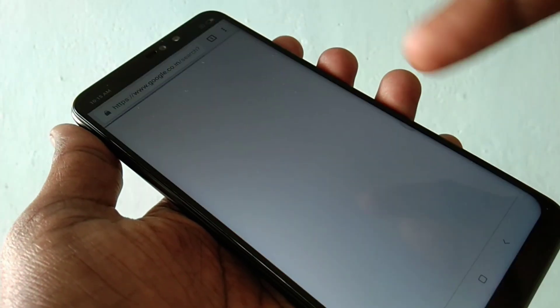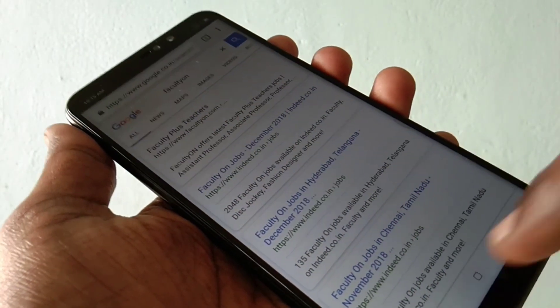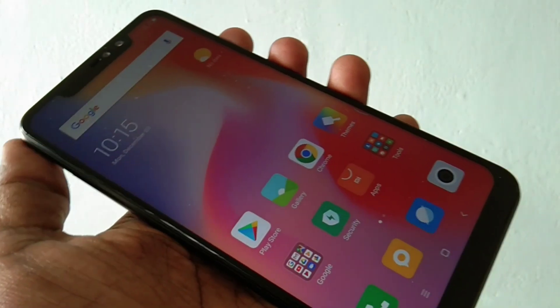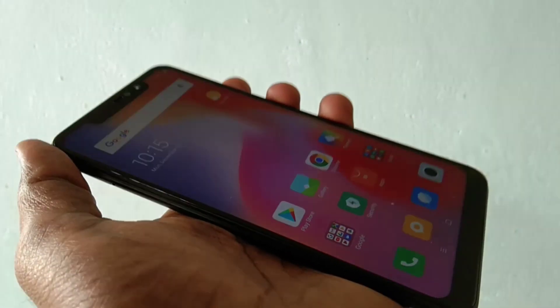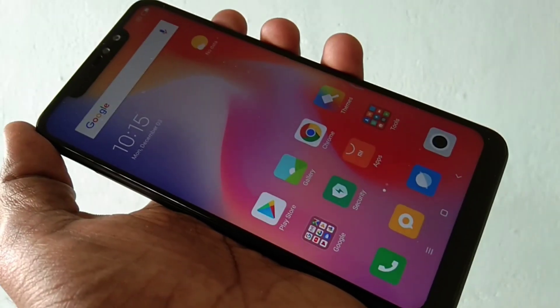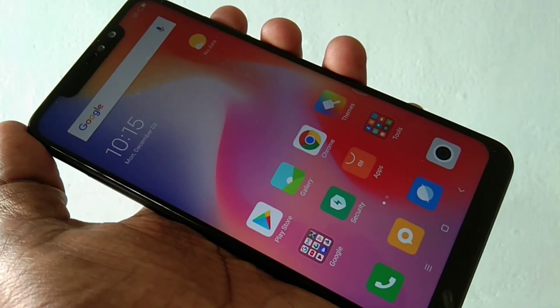So in this way you can easily change font size in Redmi Note 6 Pro Smartphone. That's all friends. Thanks for watching. Subscribe for more videos.